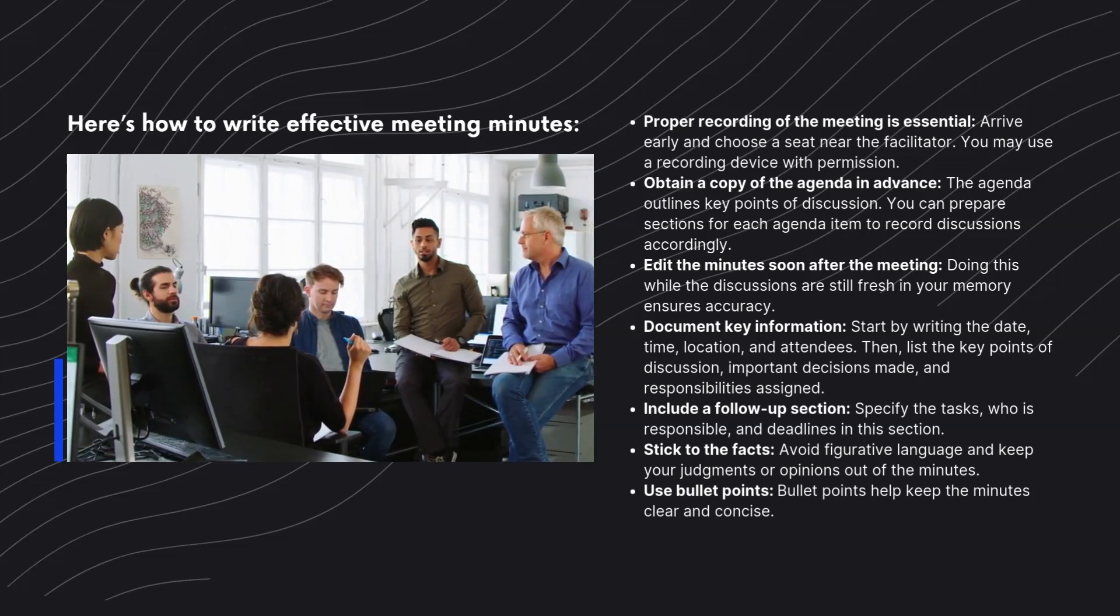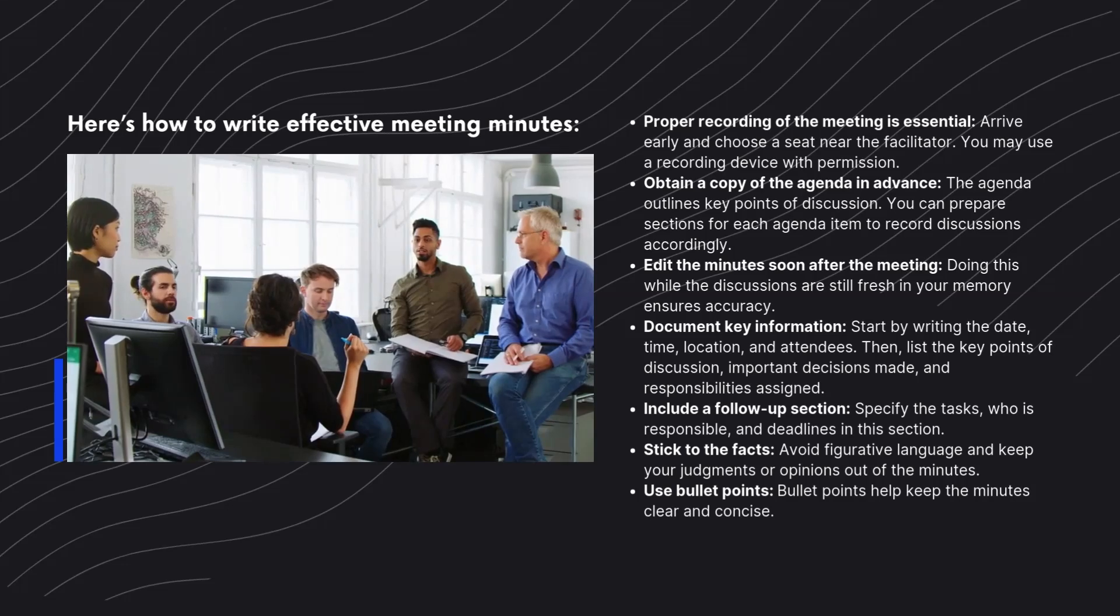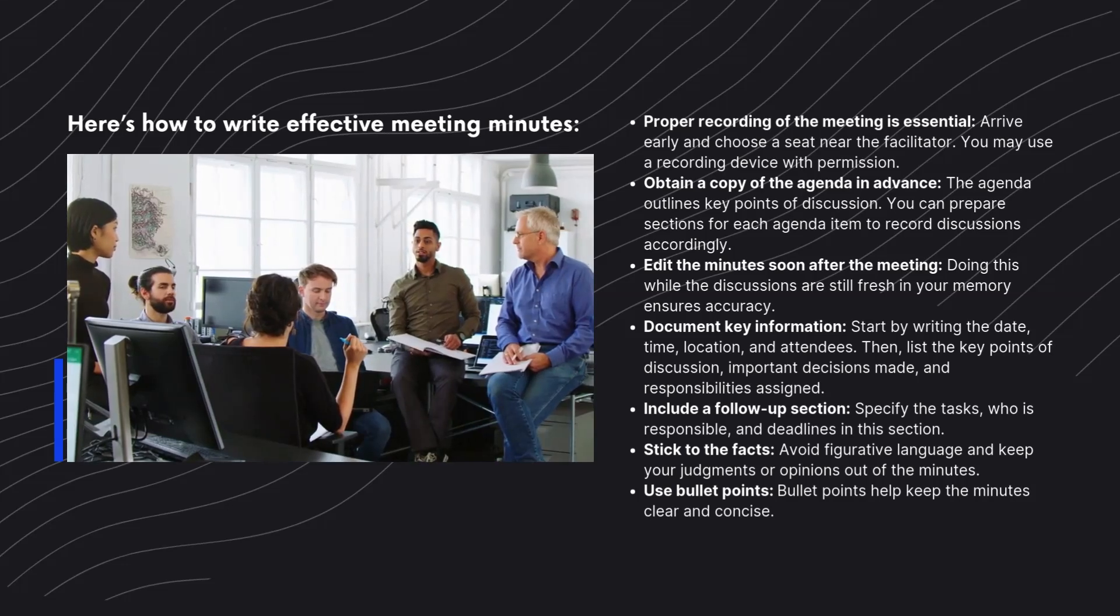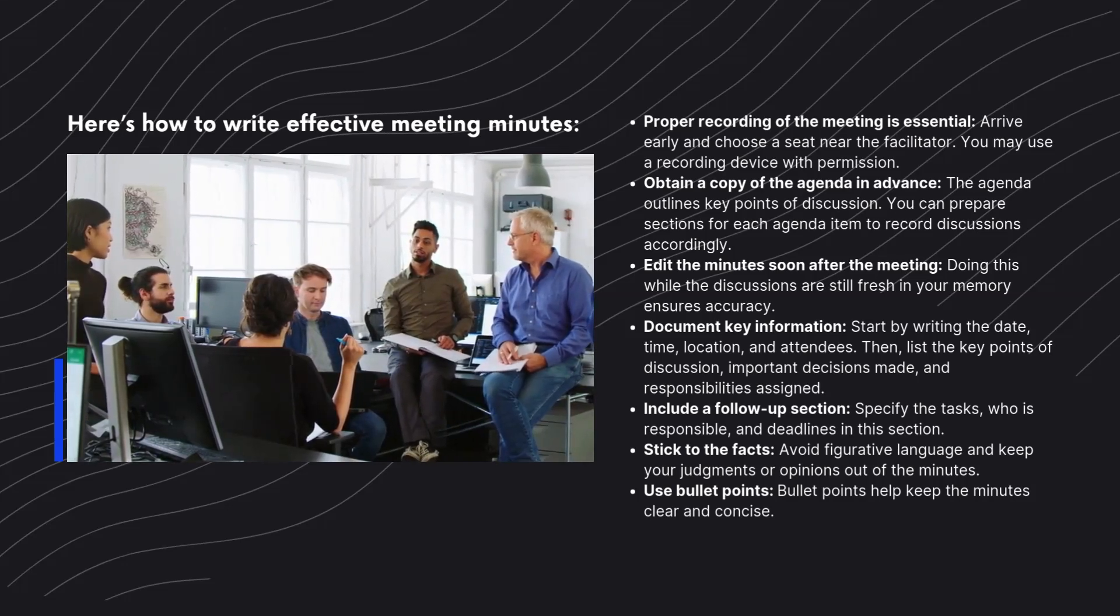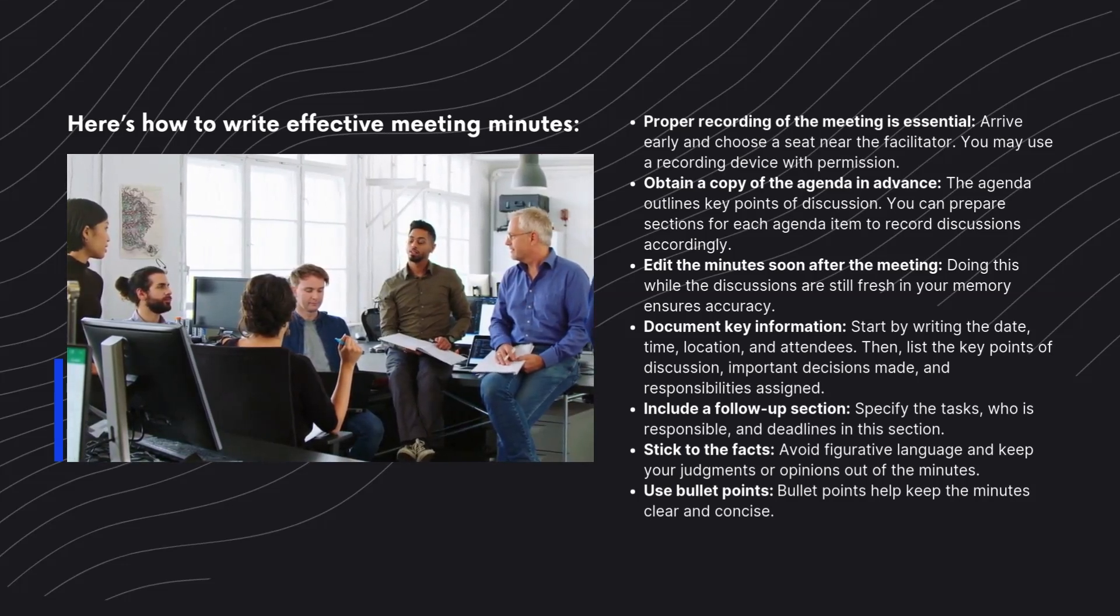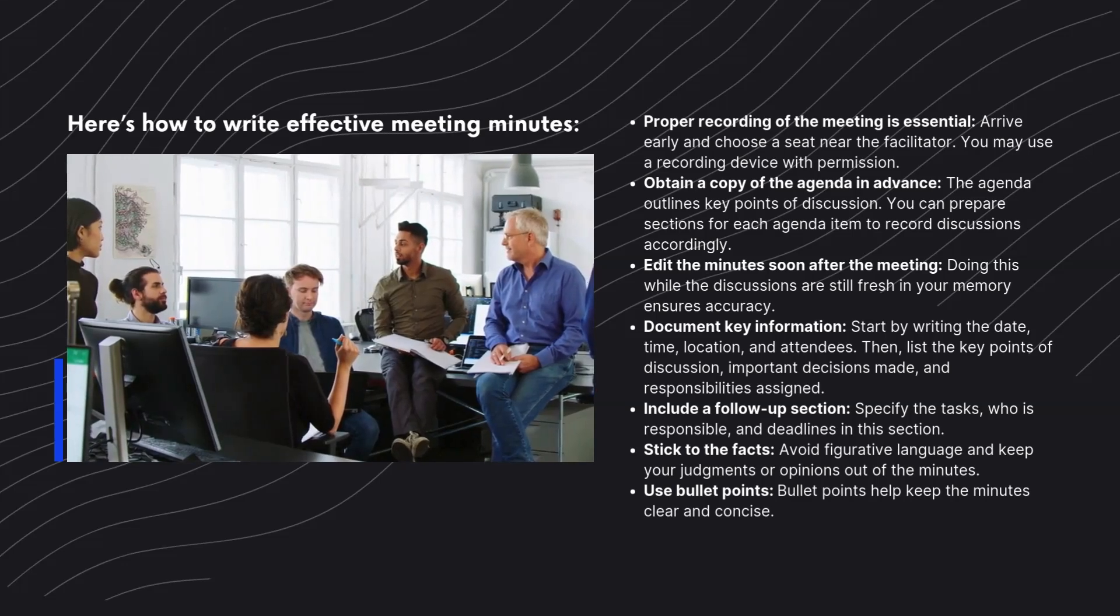Stick to the facts. Avoid figurative language. Keep your judgments or opinions out of the minutes. Use bullet points. Bullet points help keep the minutes clear and concise.